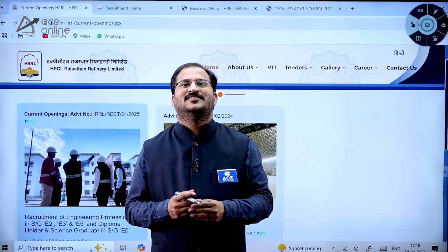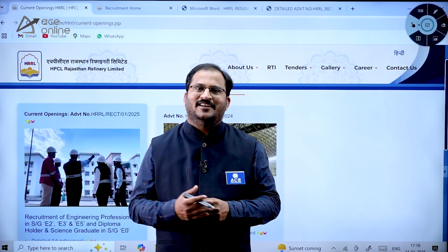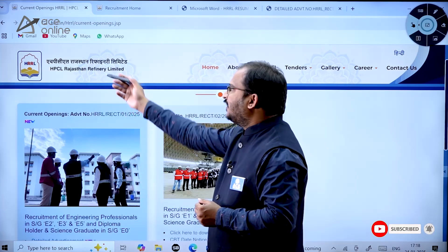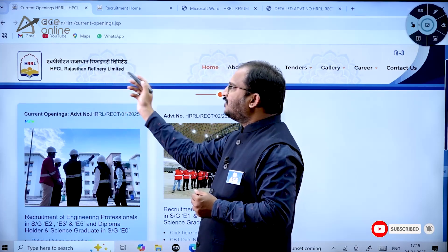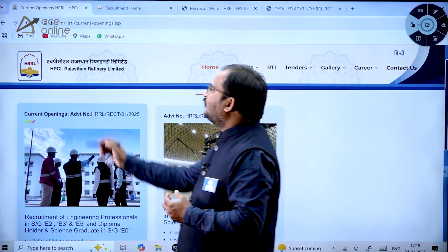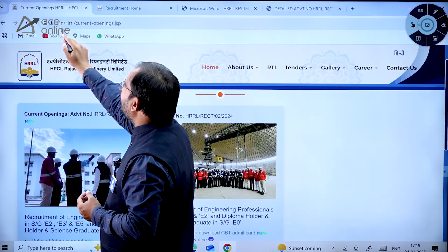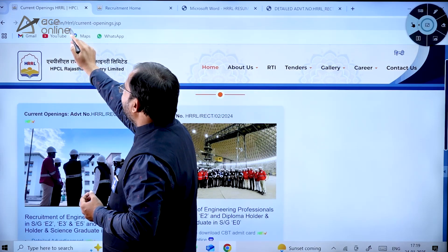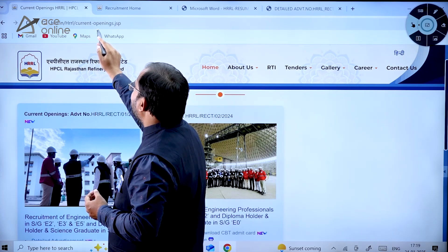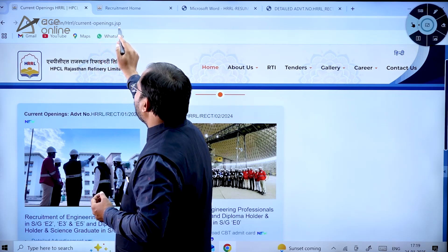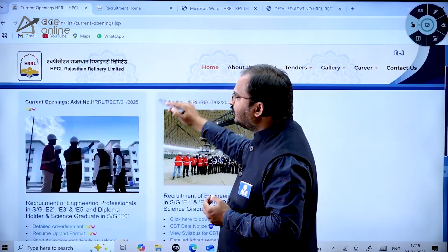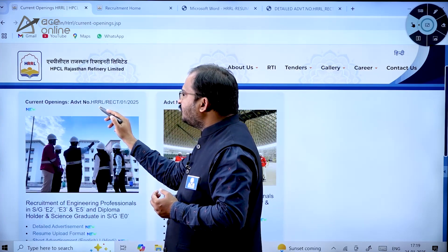Hi everybody, welcome to ACE Engineering Academy and ACE Online. Here is an important recruitment notification from HPCL Rajasthan Refinery Limited. To view this notification, use the URL hrl.in/HRL/current-openings.jsp.